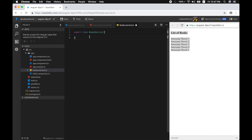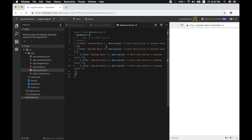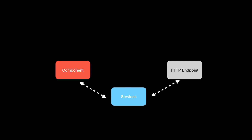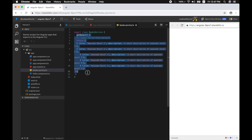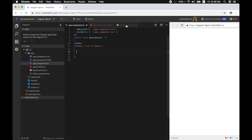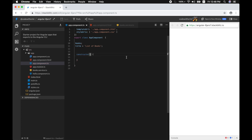We need to expose this class as a service that can be shared across our components, so we export it. We then take our getBooks method from the component and move it into our service. Every component will have a constructor — it's not mandatory but it's always useful — and we'll use that to interact with our service.